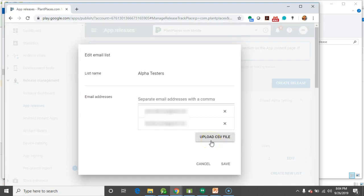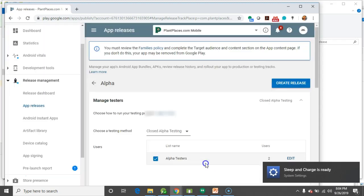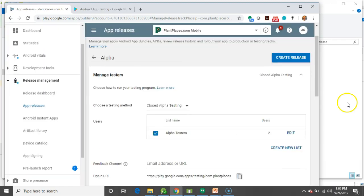Notice, you can also upload a CSV file, which is pretty handy if you have maybe a company or a large list of testers you'd like to have. As I scroll down, there's this opt-in URL, and this is what I can distribute to my testers to have them load the app.